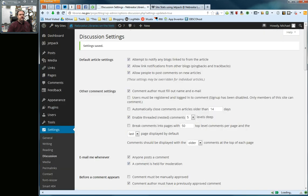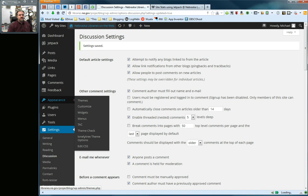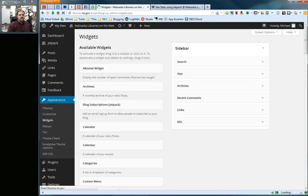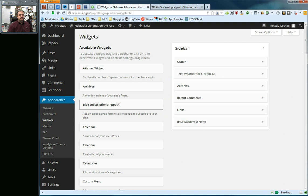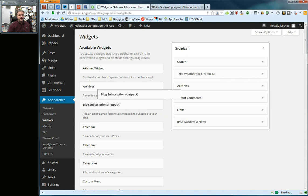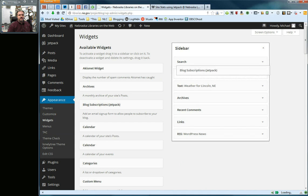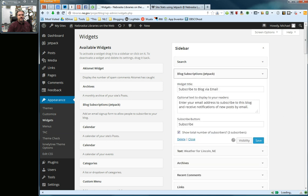The other way you can use this is through a widget. I'm going back to my dashboard here. I'm going to select appearance and then widgets. When that loads up, I am going to find a new widget here labeled blog subscriptions Jetpack, and I'm going to drag that into my sidebar and drop that open here.